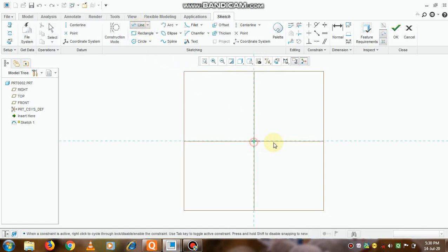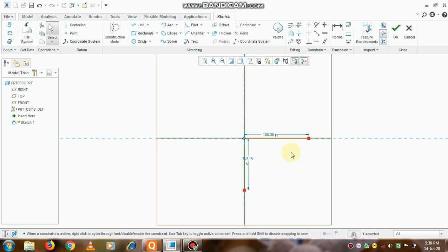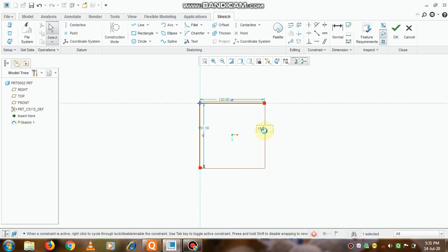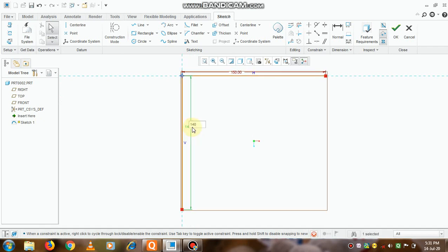Now we will create two lines, one as a horizontal and other one as a vertical line. In Creo we can modify the dimensions easily, so we will select this as 150 and let us take this length suppose 140.